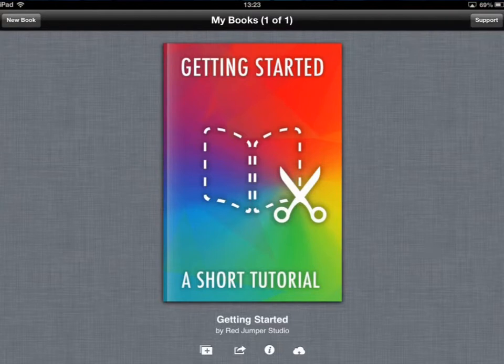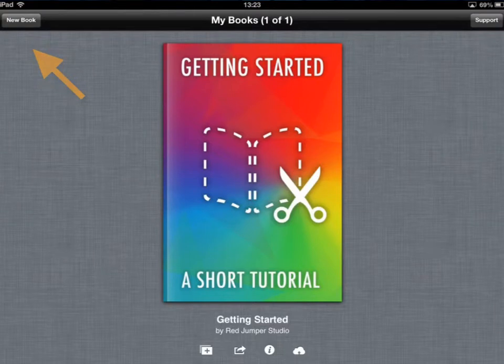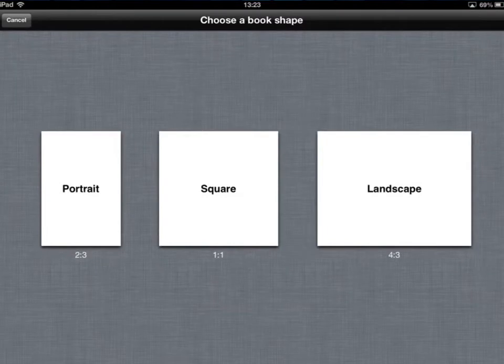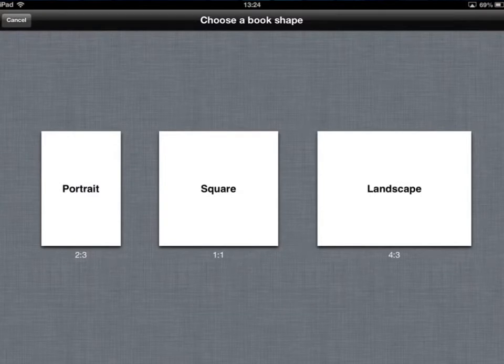I'll run through some of the basics with you myself. So to start a new book you just tap on new book in the top left hand corner, and you then get to choose different layouts. I will go with a landscape layout to start with.